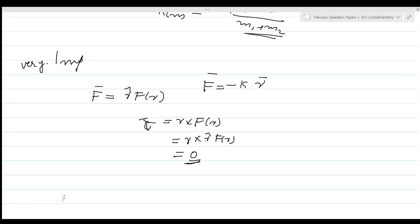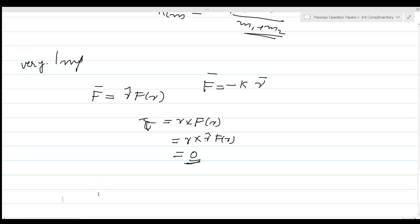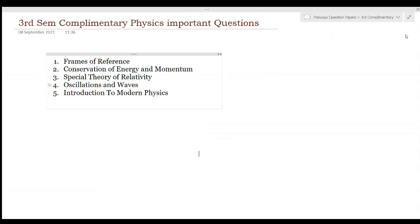There are examples of conservation of angular momentum that you should study from the textbook. These are the important questions in the chapter on conservation of energy and momentum.